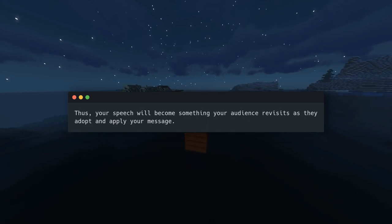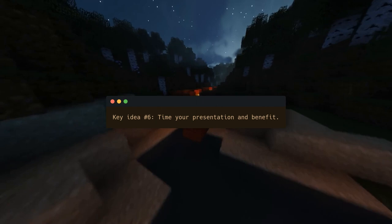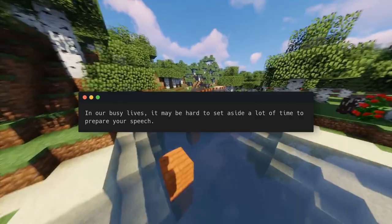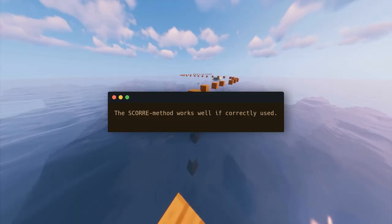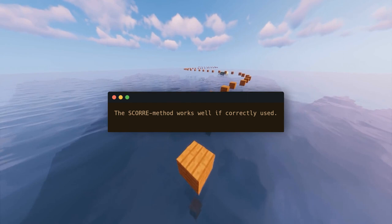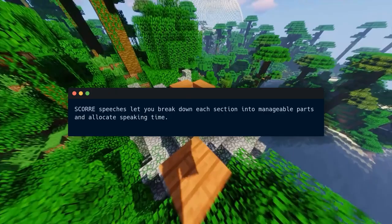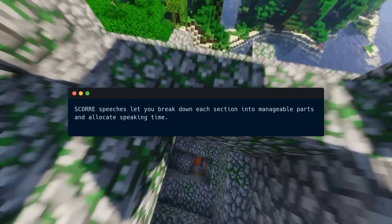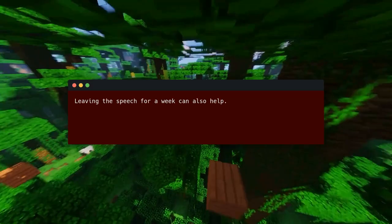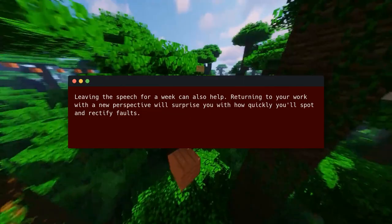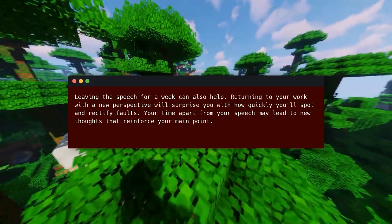Key Idea Number 6: time your presentation and benefit. In our busy lives, it may be hard to set aside time to prepare a speech. Perfecting the objective sentence and weaving an evaluated reasoning with resources are time-consuming SCORE processes — but if you don't spend time on your presentation, why should anyone else? Practicing your presentation will help you gauge its length. Leaving the speech for a week can also help — returning with a fresh perspective will help you spot and rectify faults quickly, and new thoughts may reinforce your main point.